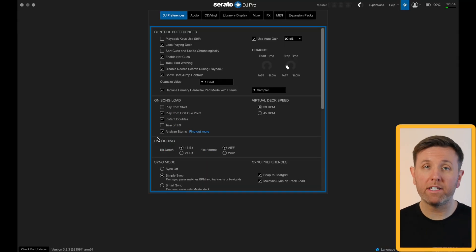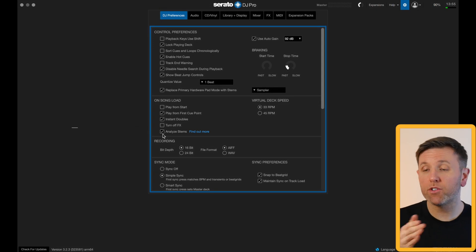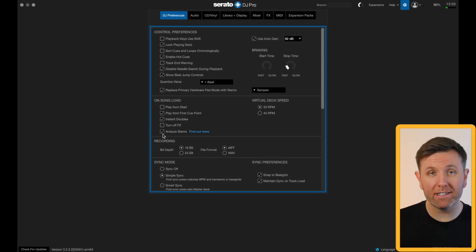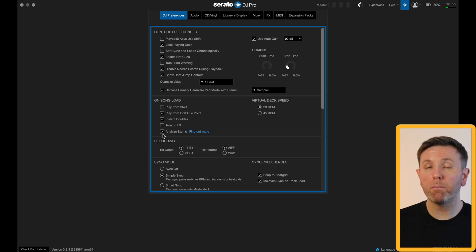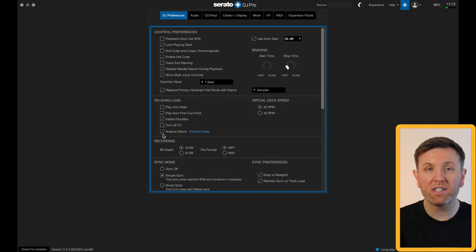Finally in this section you've got analyze stems, and this one is very important. If you have this box checked, every time you load a song into a deck Serato will be analyzing the stems in the background. If your computer is fairly old this is going to put a lot of strain on the CPU. My computer is an M1 Pro so I have this checked because being able to use stems immediately is valuable to me and my computer can handle it. If your computer is old and slow, do not have this box checked, but if it's new and powerful you're good.